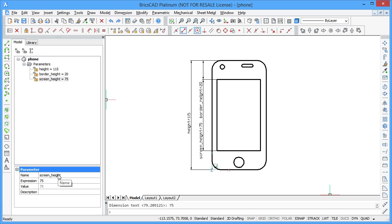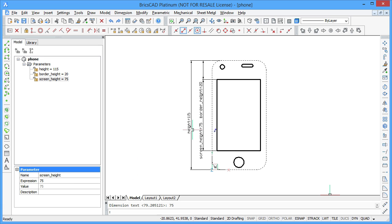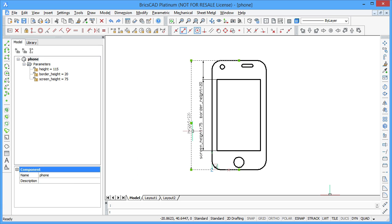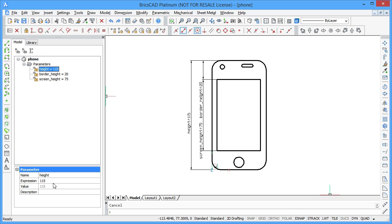The total height of your smartphone is the sum of the height of its screen and both borders. You can easily specify this with an expression. Click on the height constraint and enter the following expression.